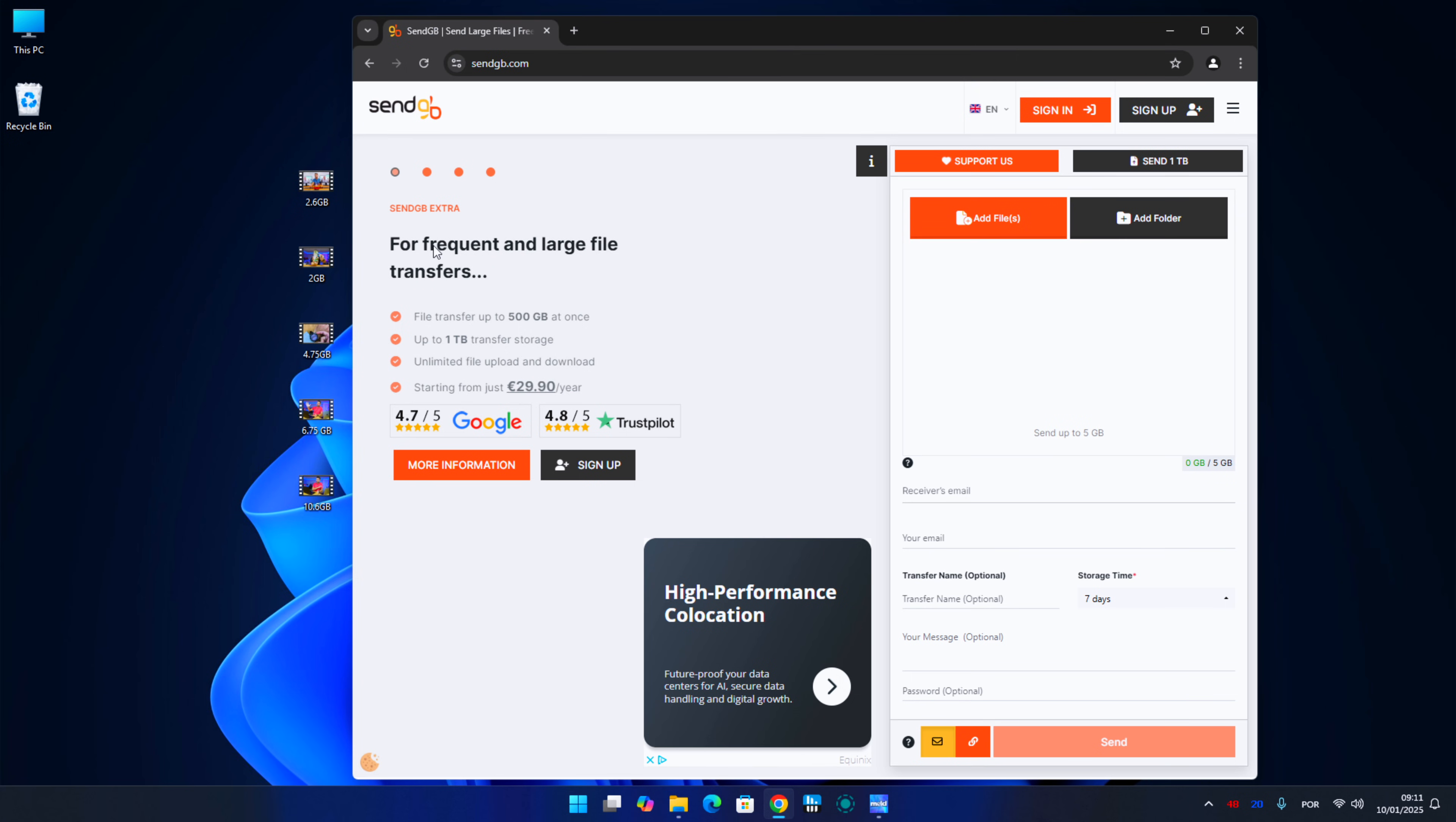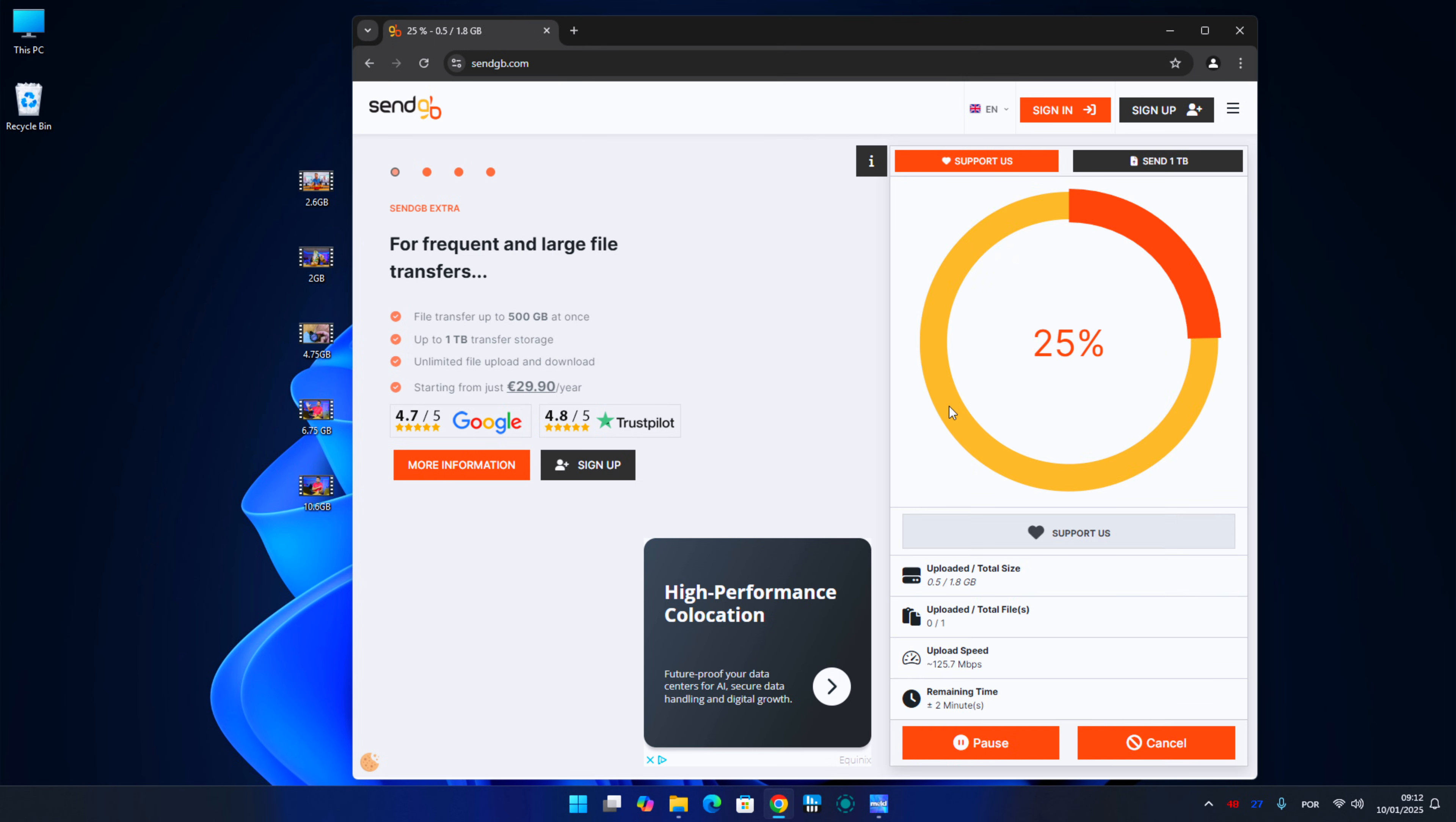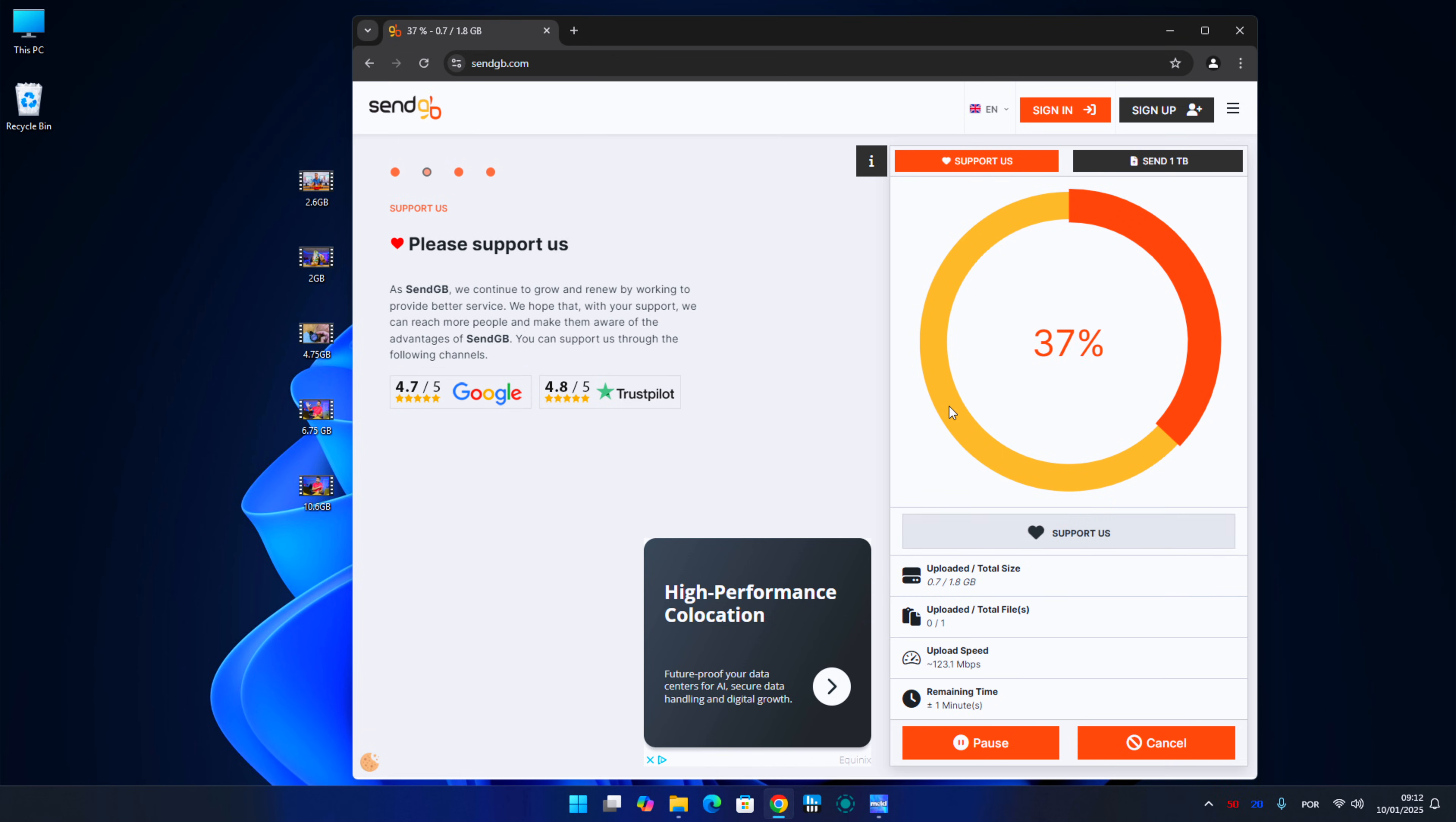Now the next tool is SendGeeBee. We will have five gigabytes per file to upload during seven days to download, we don't need to register, and we don't need to put in our email, just copy the link, send to someone, and that is it.